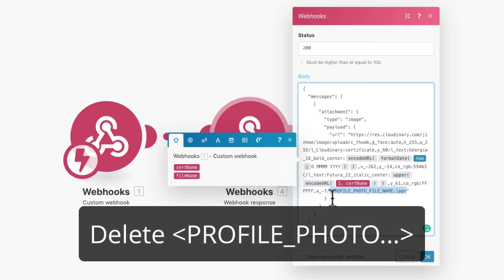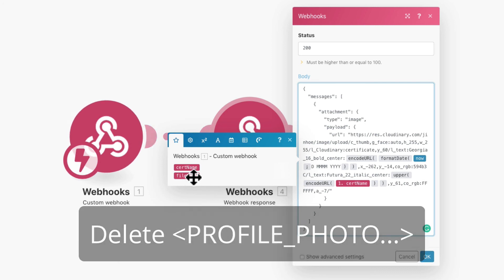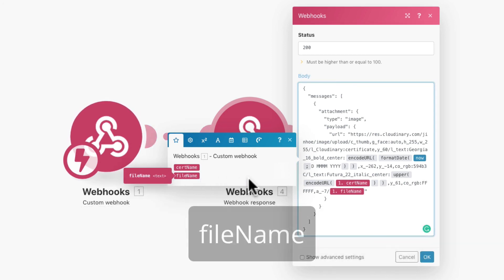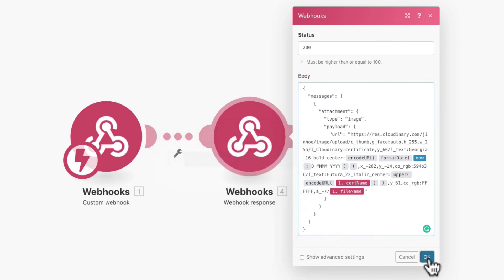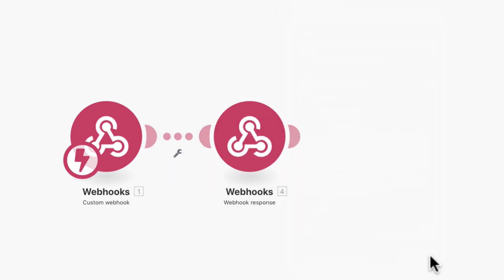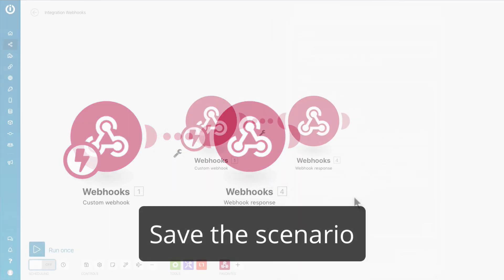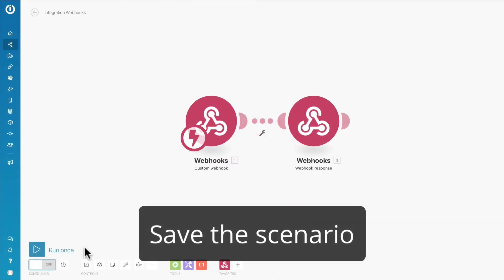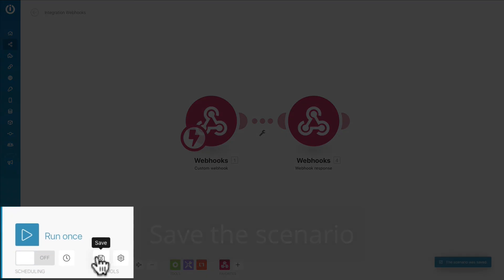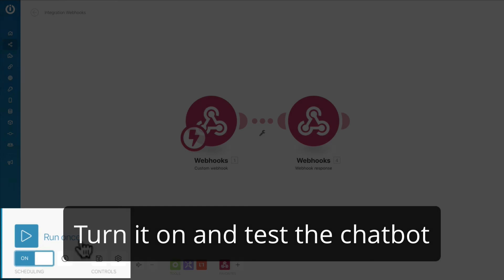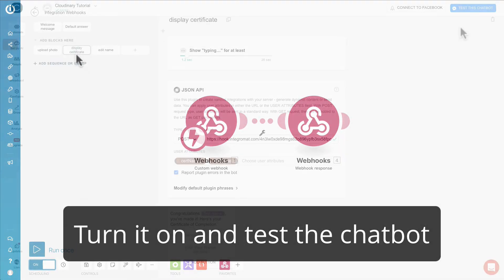Lastly, delete the profile photo file name and replace it with the file name data from chat field. Click OK and remember to save the scenario. Turn it on immediately and test the chat board.